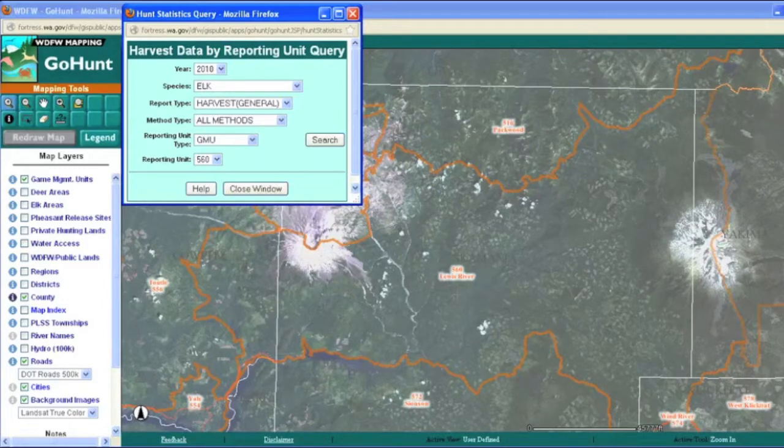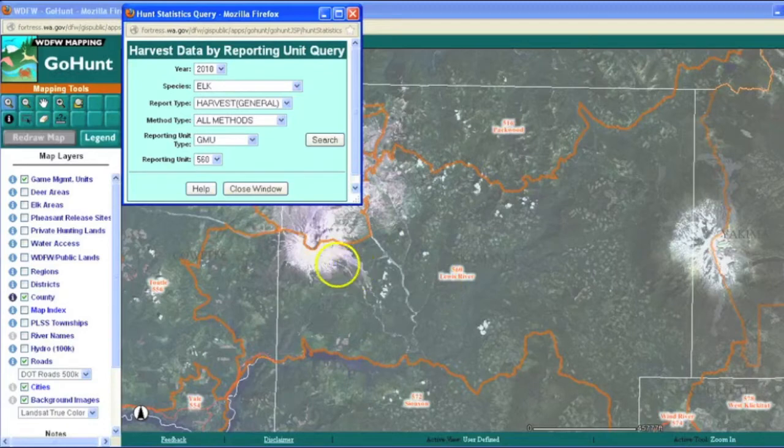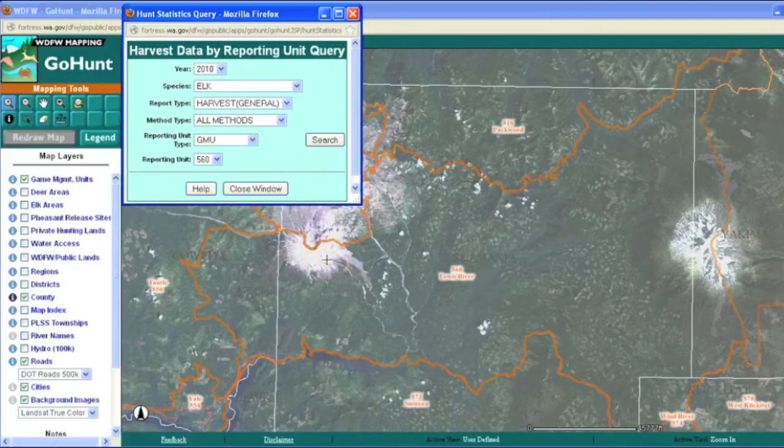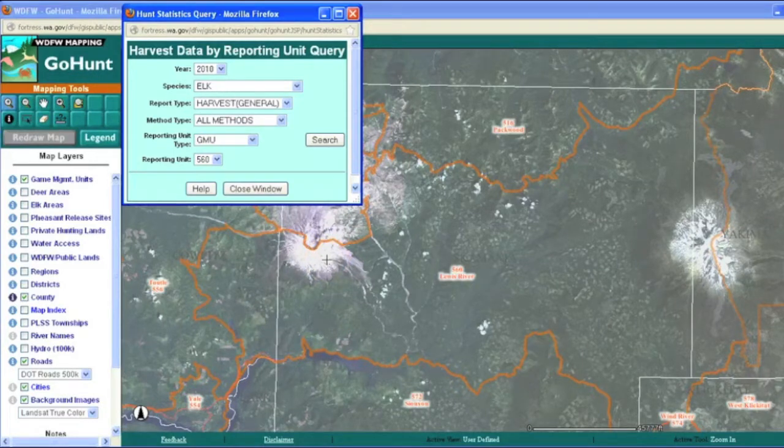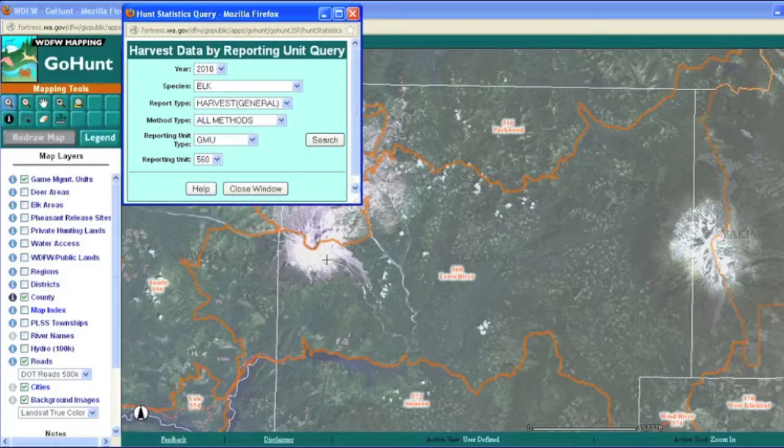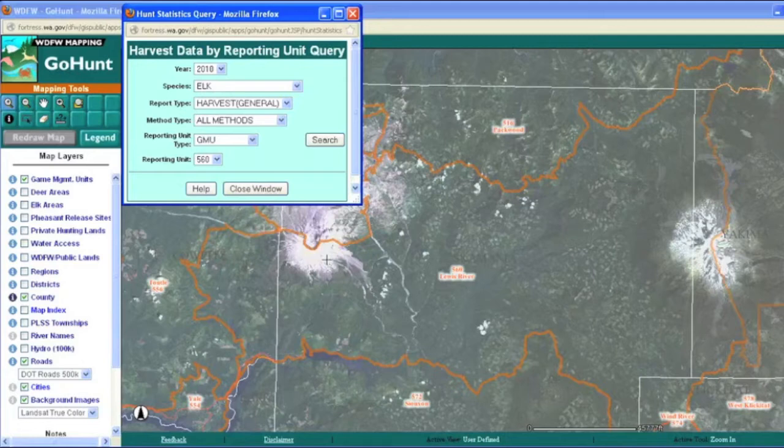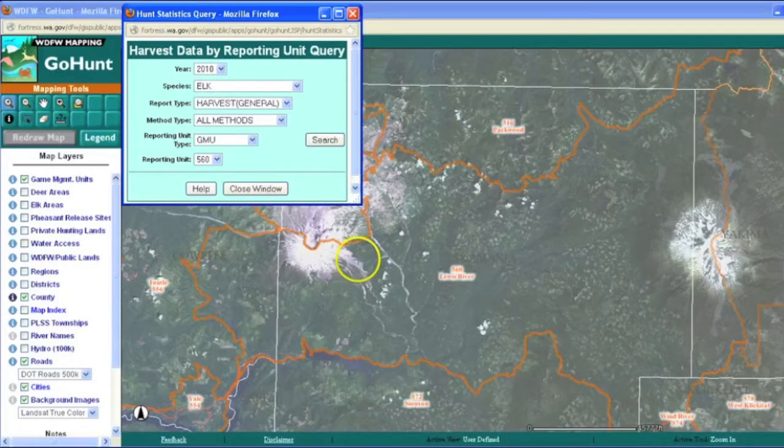So specifically, the question we're going to look at today revolves around looking at harvest data, elk harvest data by hunters in the state. So let's just say we've been posed with the question, do elk archery hunters take the same number of elk as rifle hunters do in this game management unit?